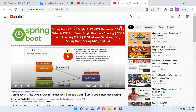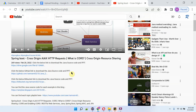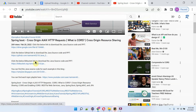You can get the Java source code link for each video from the description section of the video. To see the description, click on this more. Here you can see the links — click on these links to get the Java source code.